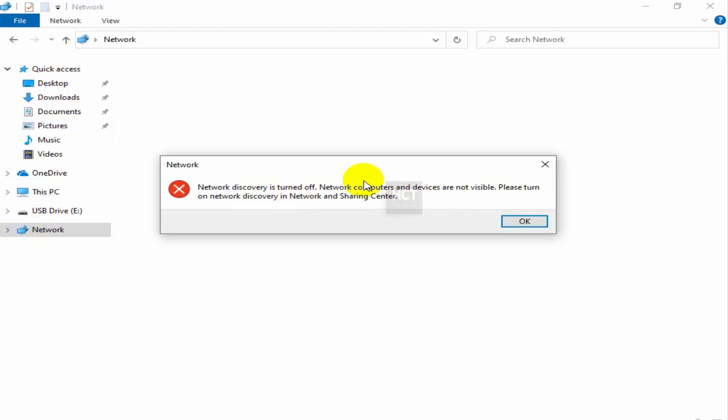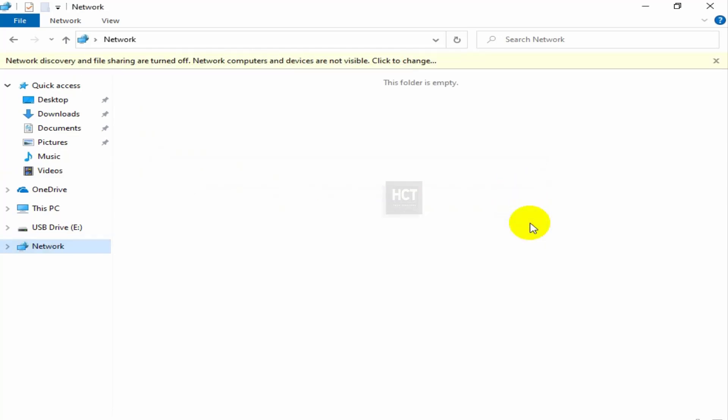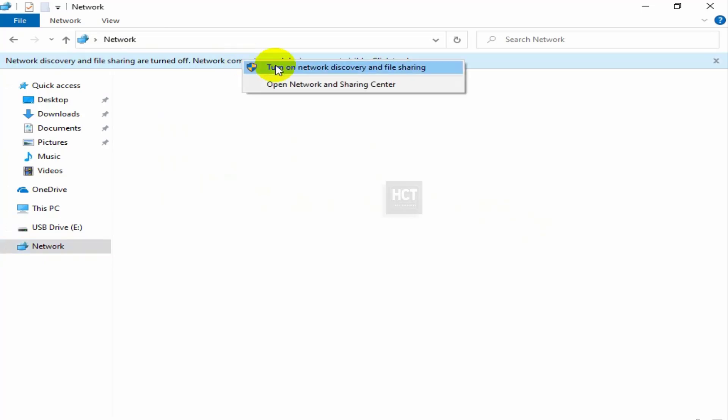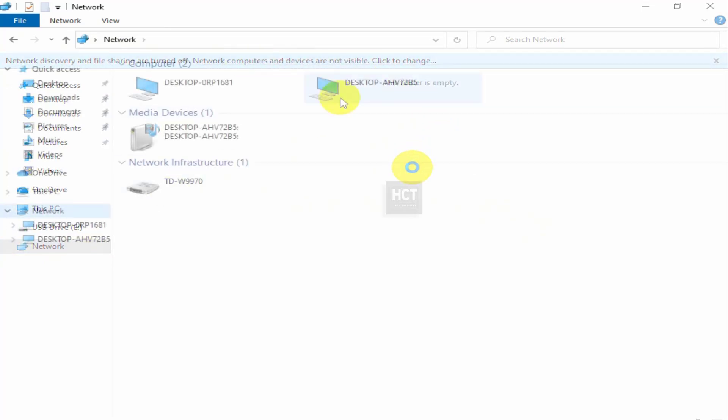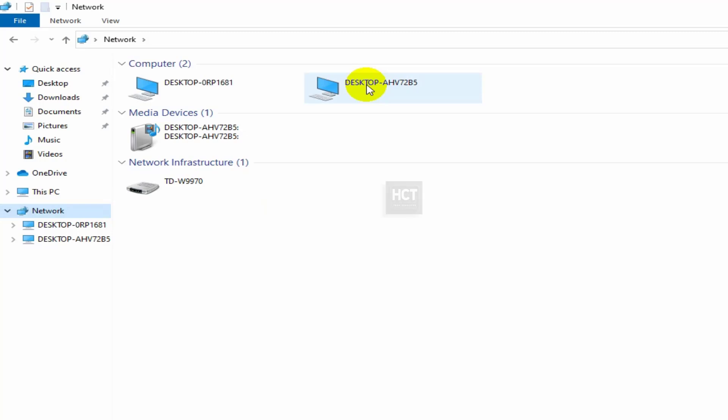If you see an error message about network discovery being turned off, click on the banner and select Turn on Network Discovery and File Sharing. Once enabled, the Shared Folder will become accessible.